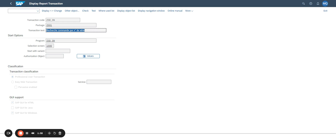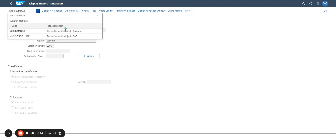This semantic object acts as a link between the Fiori Launchpad and the transaction. A semantic object is a technical name that represents a business entity — such as a sales order, purchase order, or serial number. I'll call the transaction now.